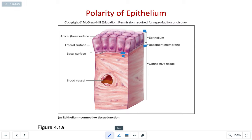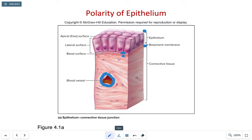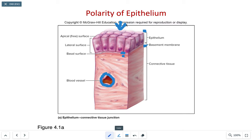Another characteristic of epithelial tissue is that it is avascular, which means that it lacks blood vessels. The blood vessels are located within the connective tissue, and we do not see any vascularization inside of the epithelial tissue. The way that they obtain nutrients is usually through diffusion or absorption across either the exposed or the apical surface.